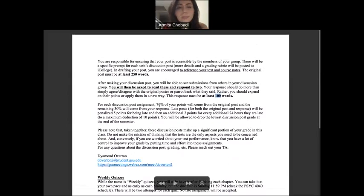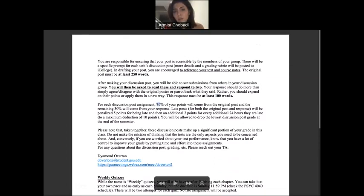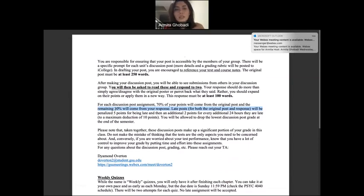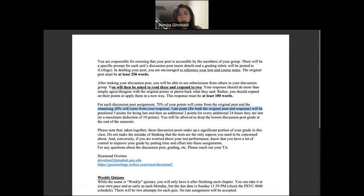Your original post is 70% of the total discussion post grade, and the two feedback responses together are 30%. If you only provide feedback to one student, you get 15% of that 30%. Make sure you comment on at least two other students.